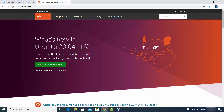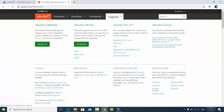Ubuntu 20.04 is the latest version of Ubuntu which was released recently. Here you will see a Downloads tab, and when you click on the Downloads tab you will see the Ubuntu Desktop option.